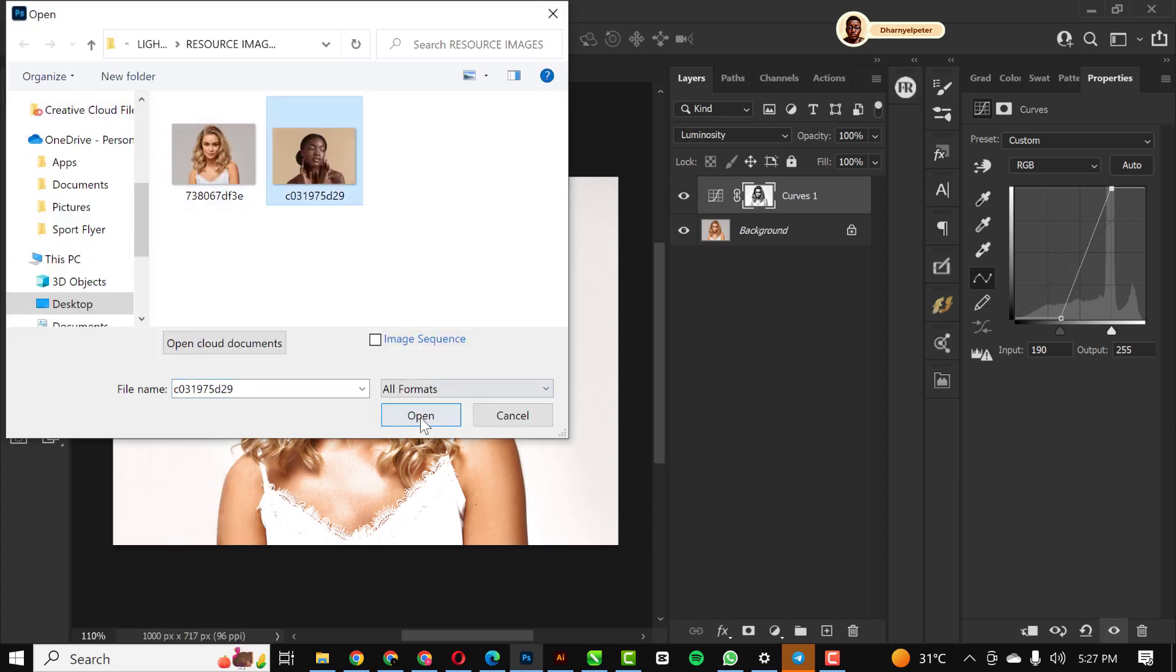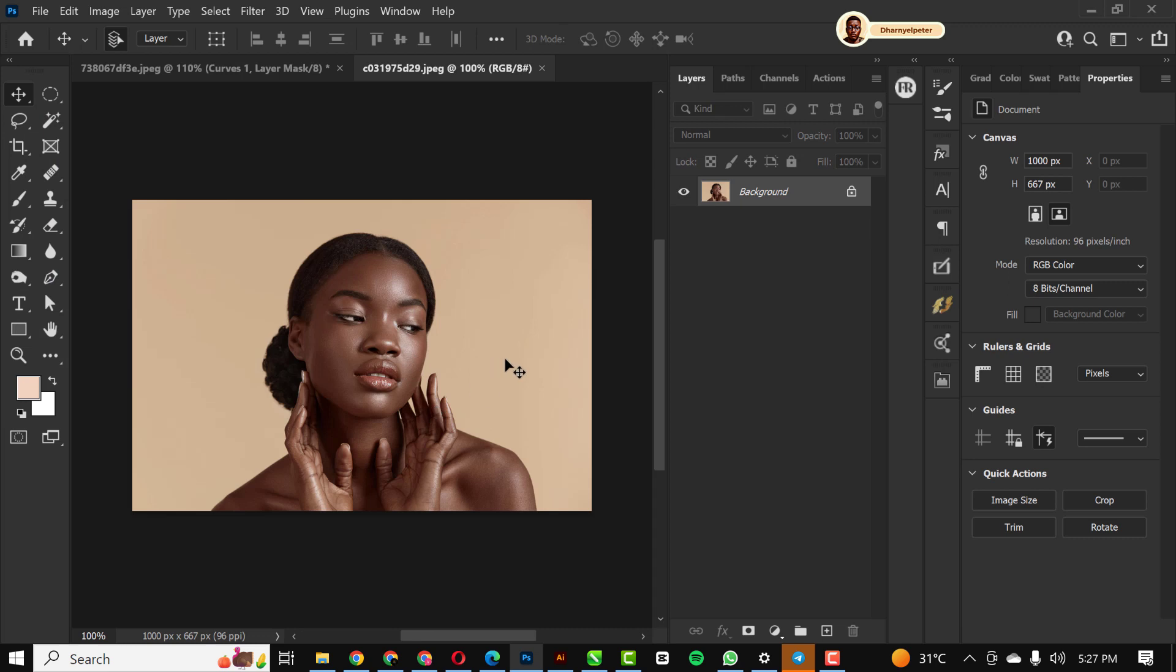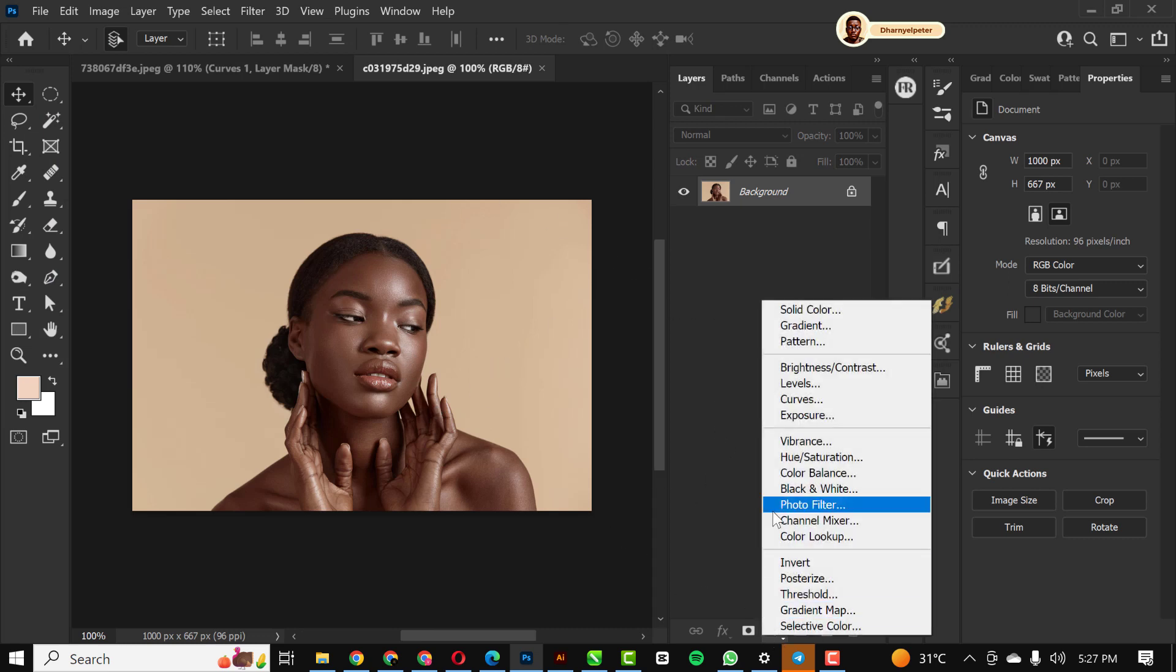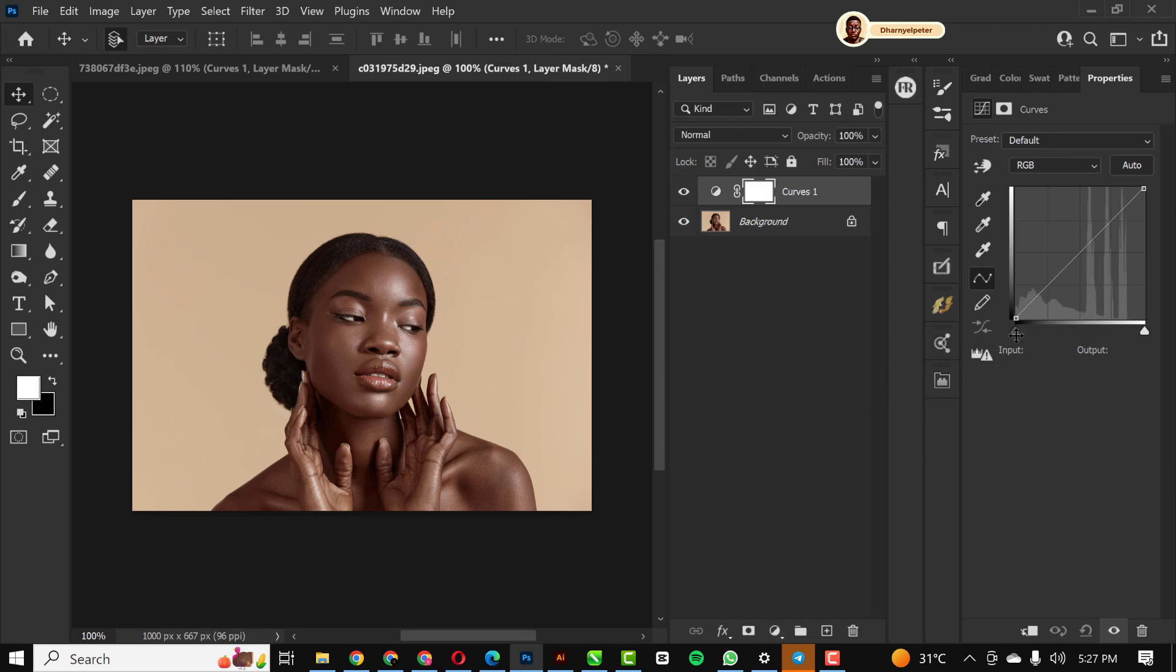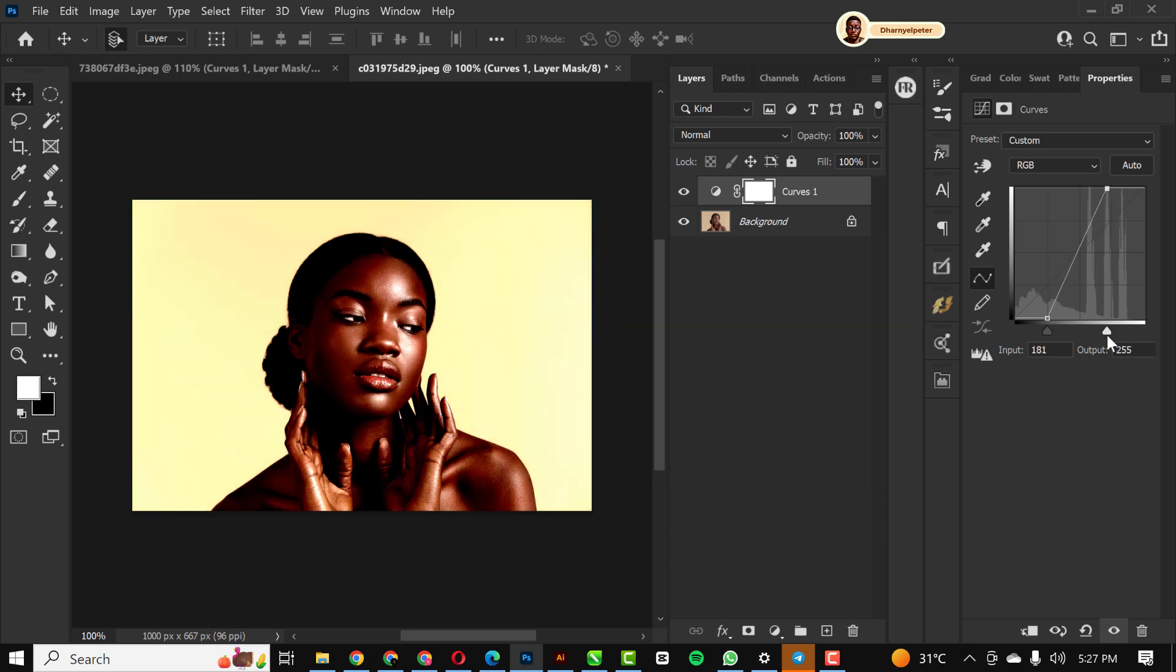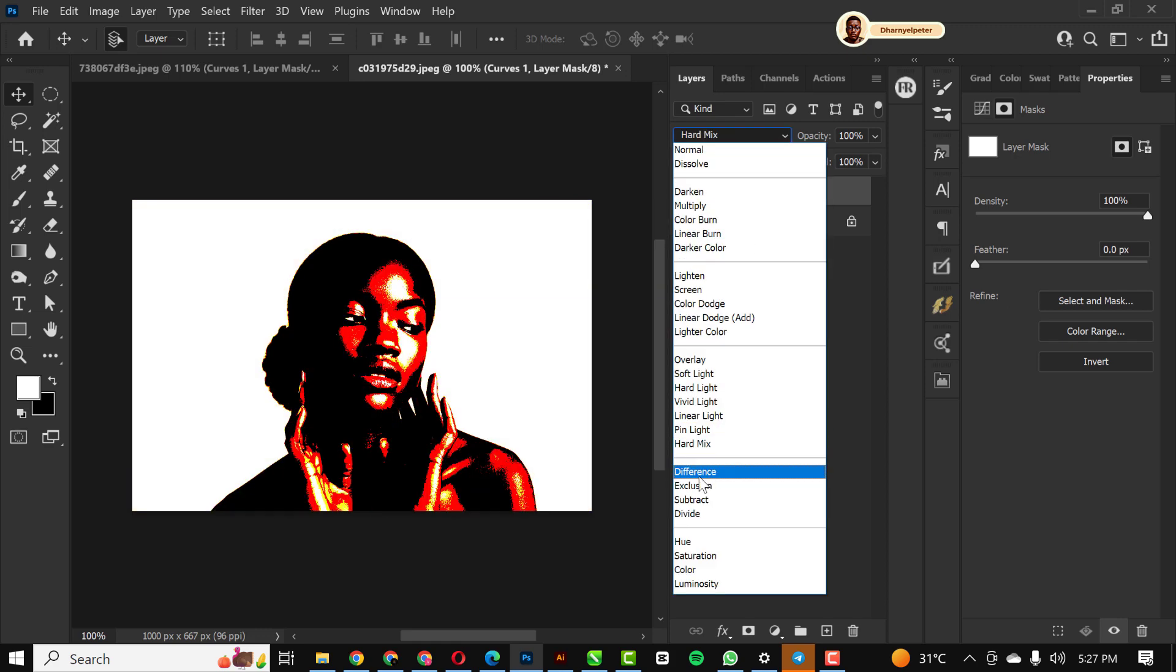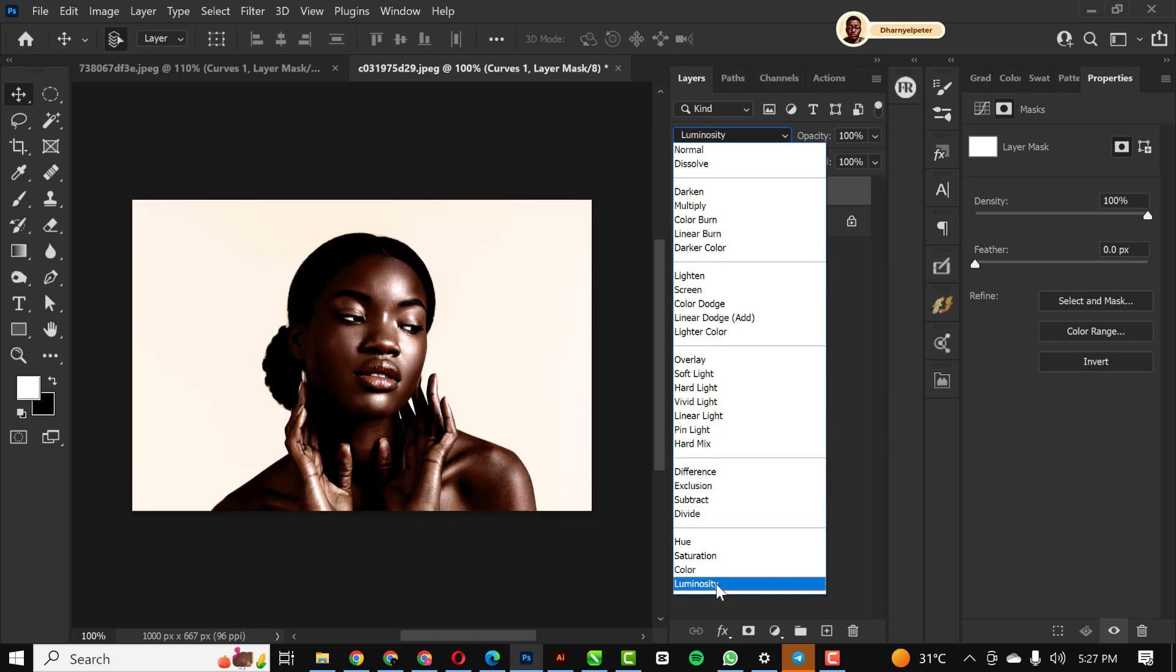I'm going to do it for the other image too. This is the image, so what I'm going to do is the same steps: curves adjustment layer. I'm going to bring this inside. Now the level of where you place your points might be different for your input and output based on the image. I'll change this to luminosity.